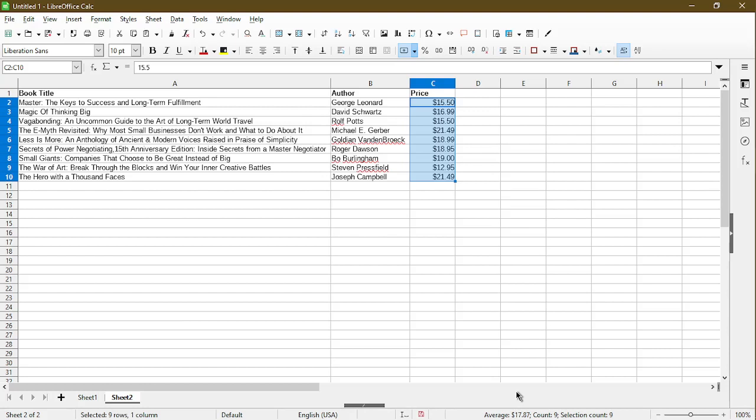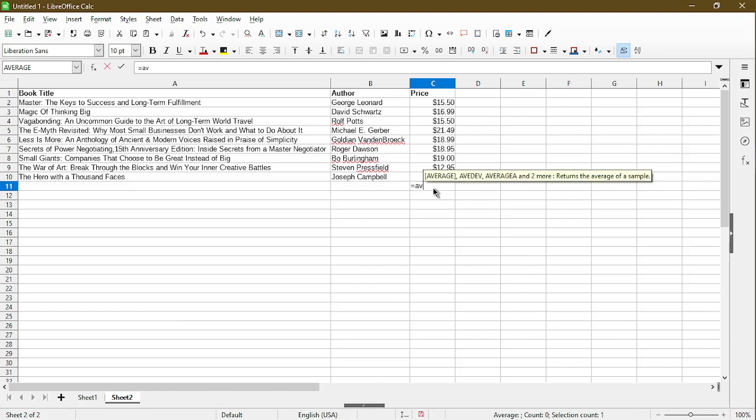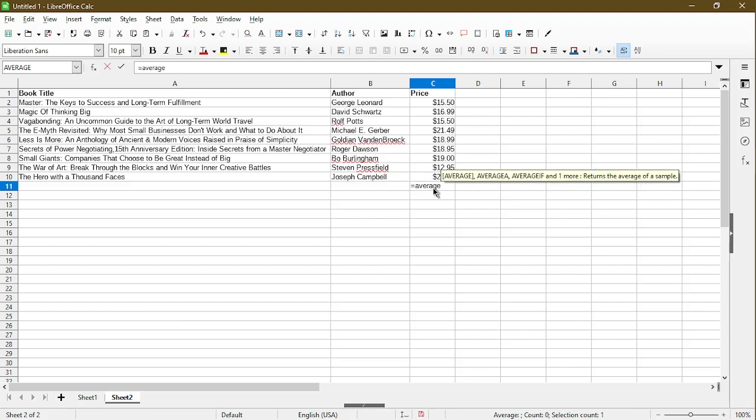So that's a quick and easy way without having to type in any formulas to see the average. Another way to do it is just simply type in the formula. So here I'll type in, the formula is called average.